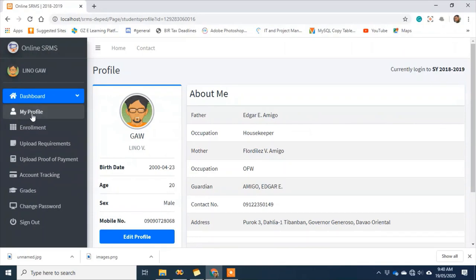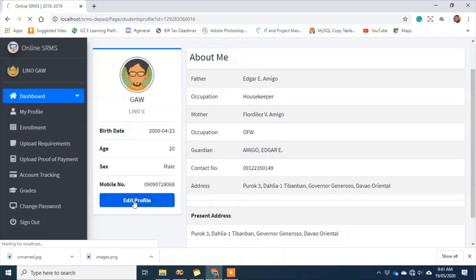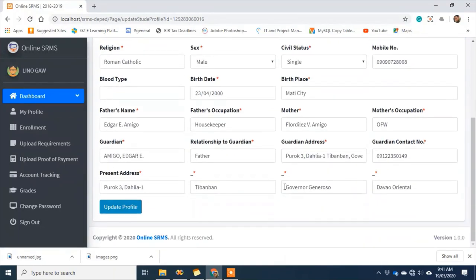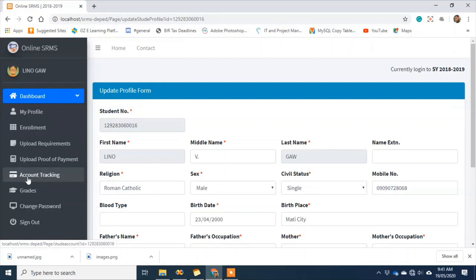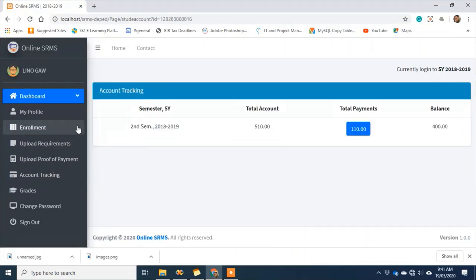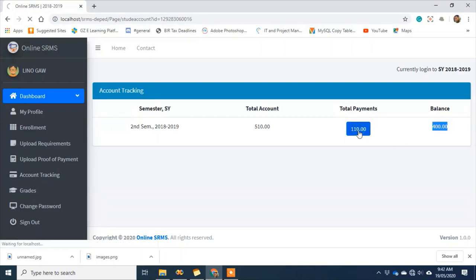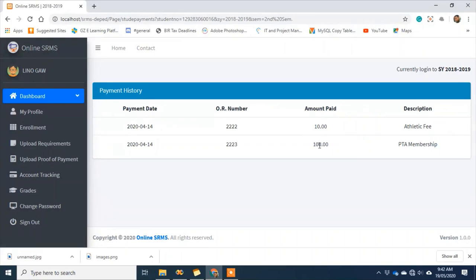I still have time, so I can click on my profile even though my enrollment process is done — in case there are errors I can update. Just click edit profile and you'll see all the information. I can also check account tracking — this page has account tracking for students to check their account summary in school. If I click on payment history, I can see when I paid and what I paid for.